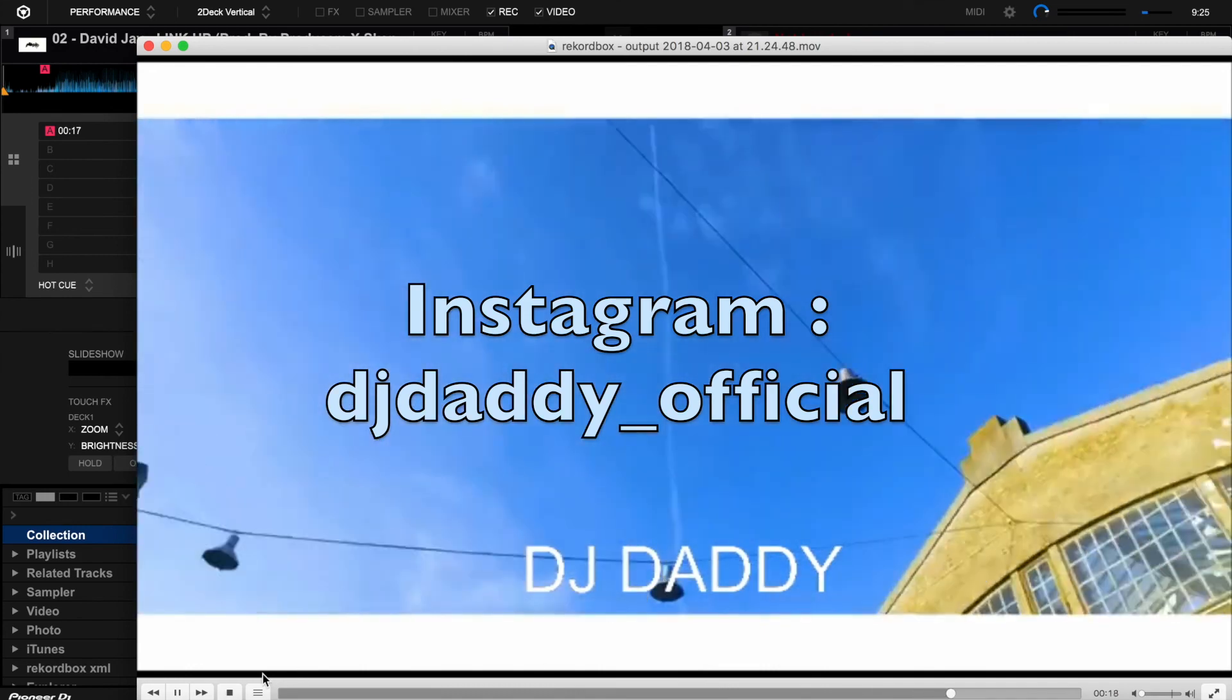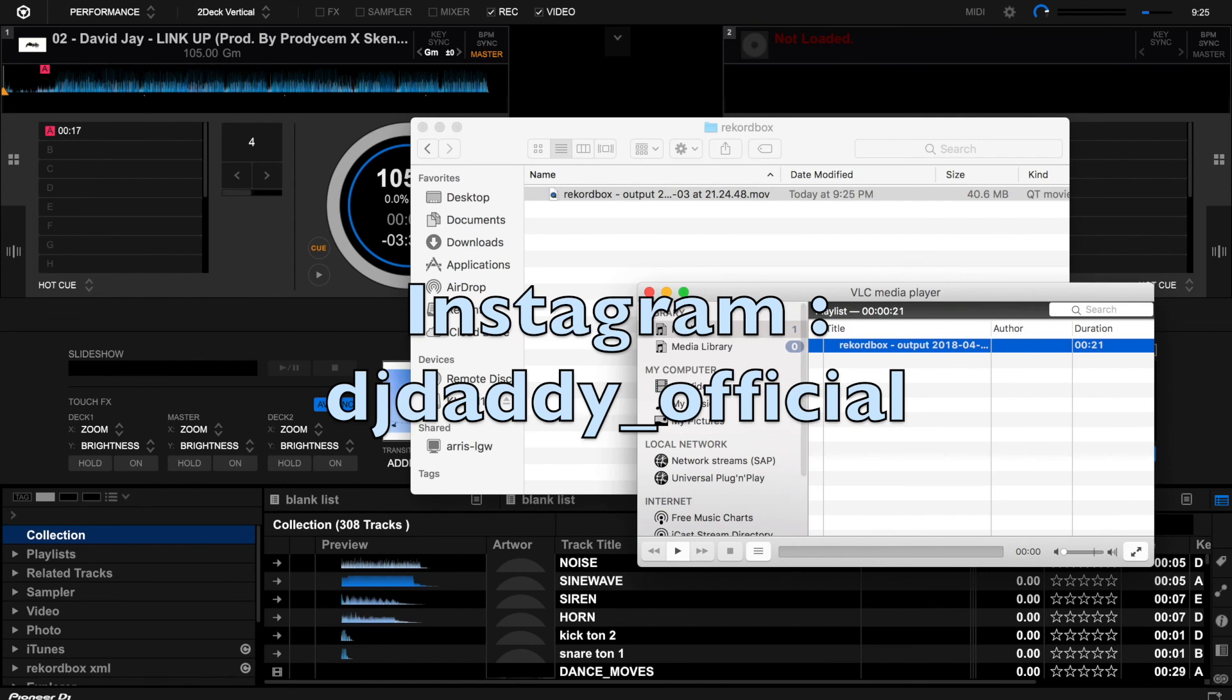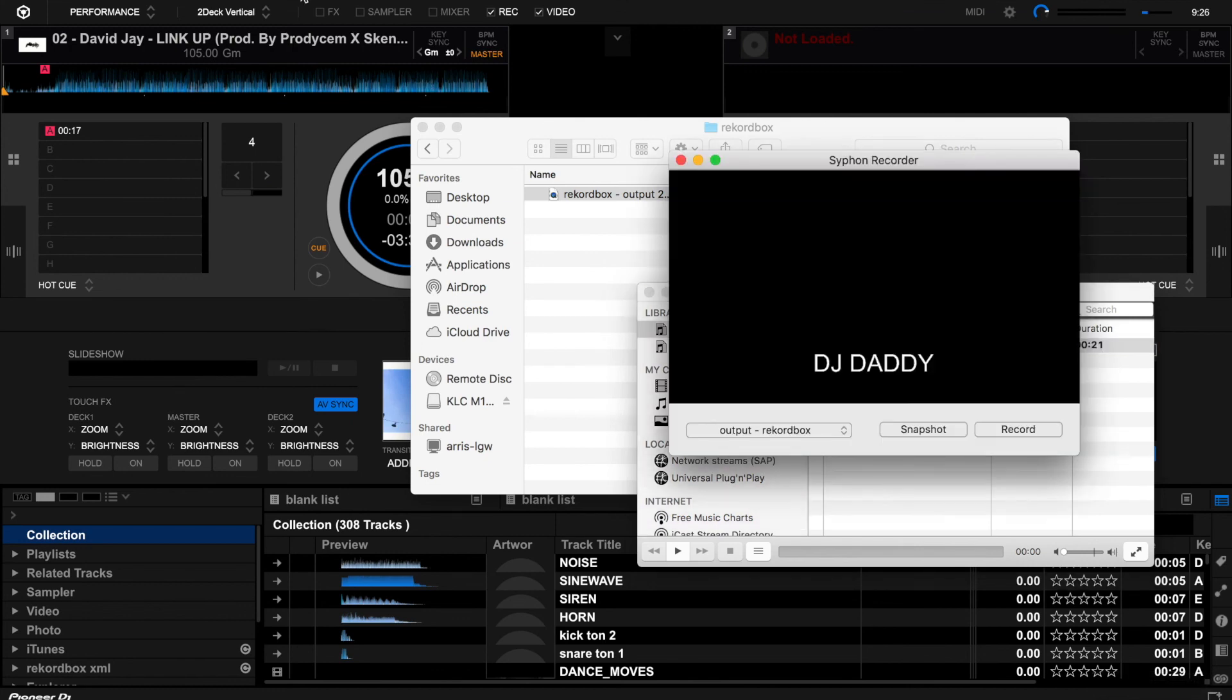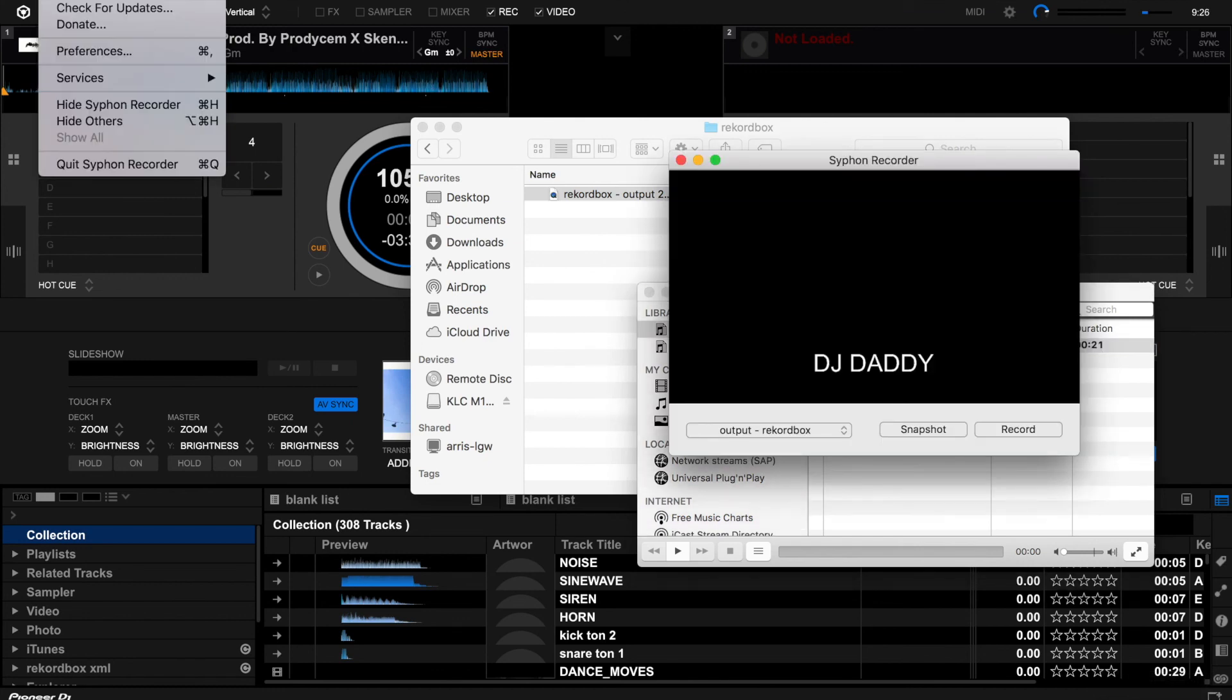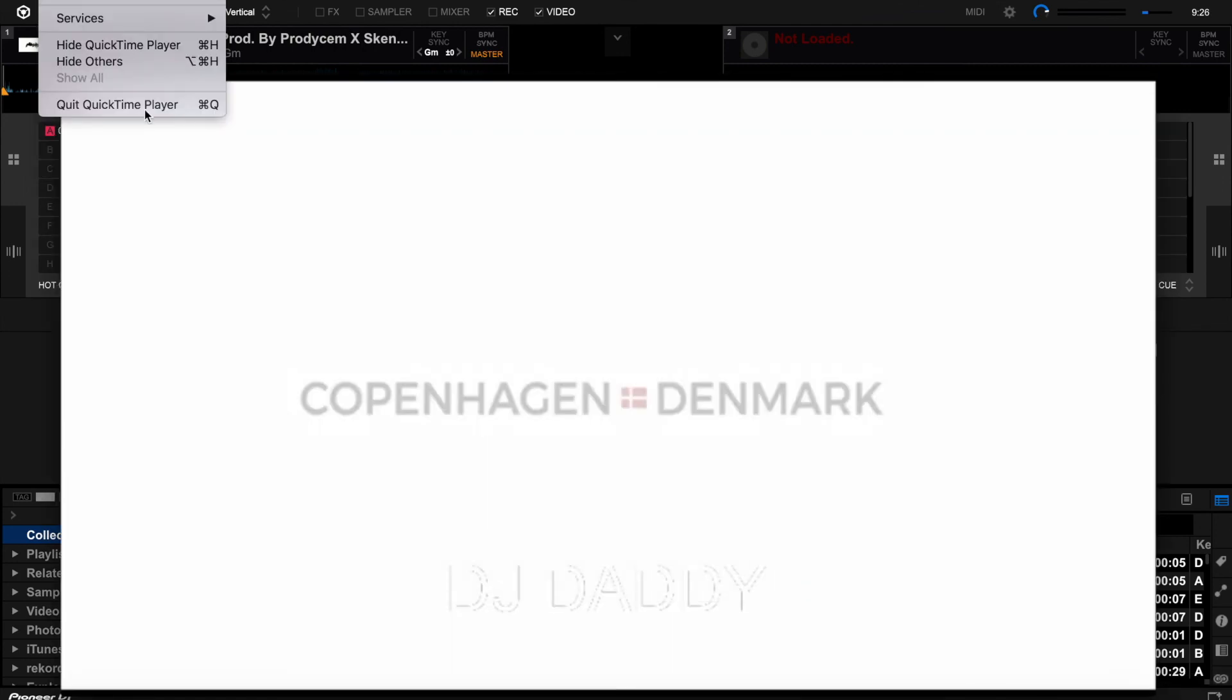I think that this will help you to record your video mixes using the Rekordbox video player. Thank you guys, see you next time.